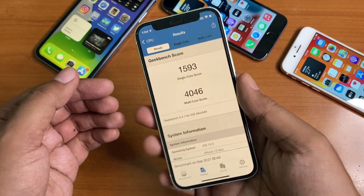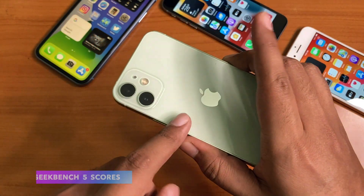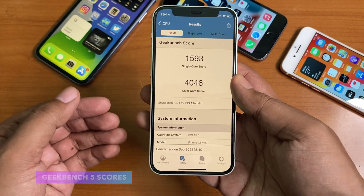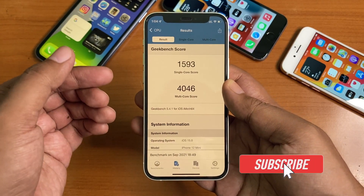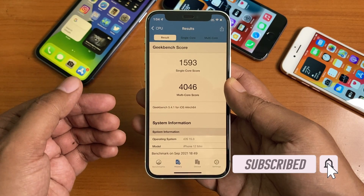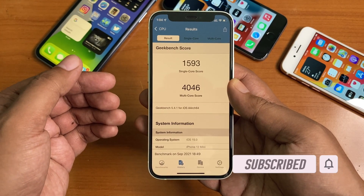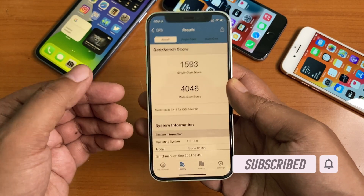For the benchmark scores on the iPhone 12 mini: 1593 for single-core and 4046 for multi-core, which is quite on par. I'd love to know your experience with iOS 15 in the comments below. Do like, share, and please don't forget to subscribe to TGT. I'll see you in the next one — peace!